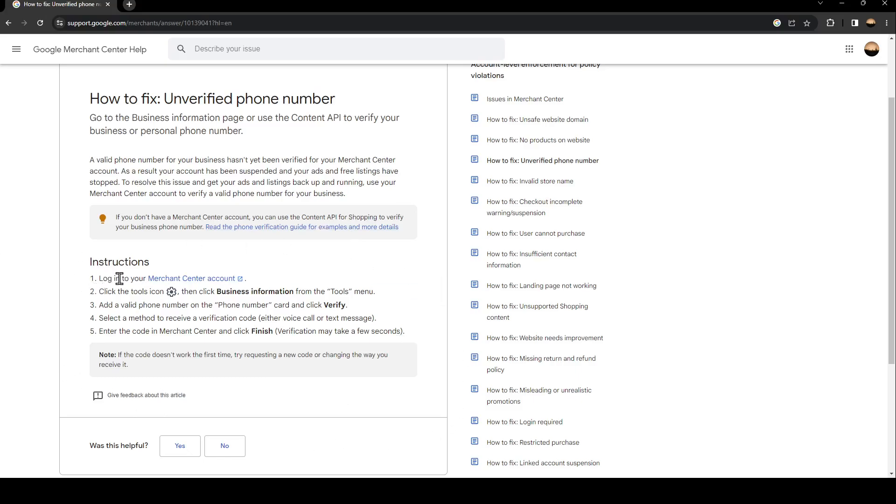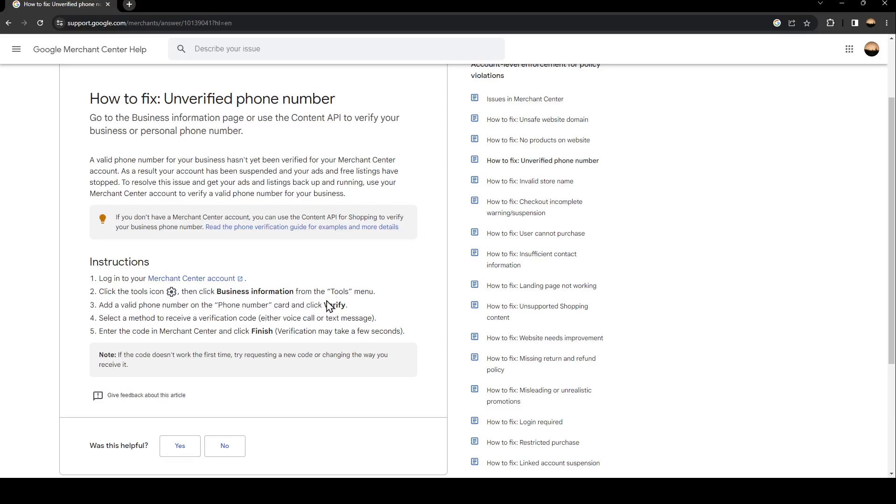After that, you should click the Tools icon, then Settings, then click Business Information from the Tools menu. After that, you should add a valid phone number on the phone number card and then click Verify.